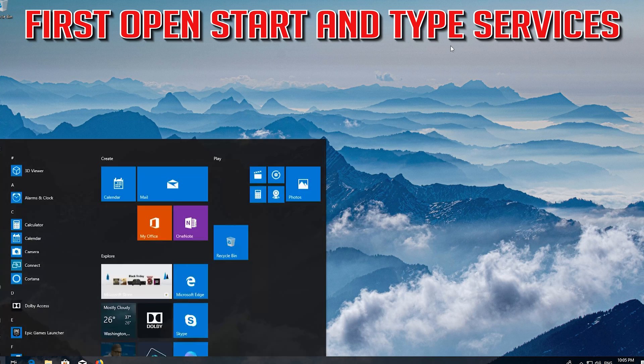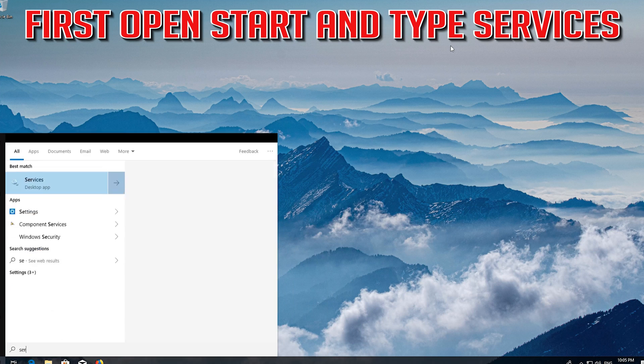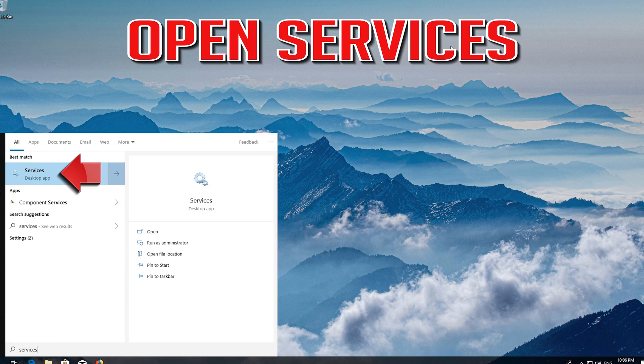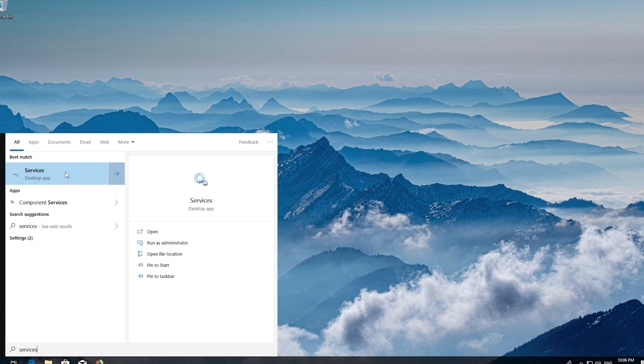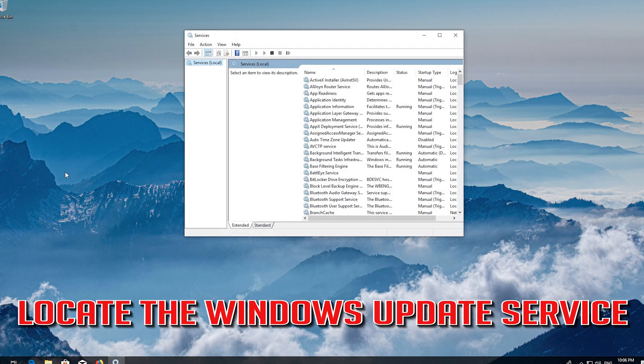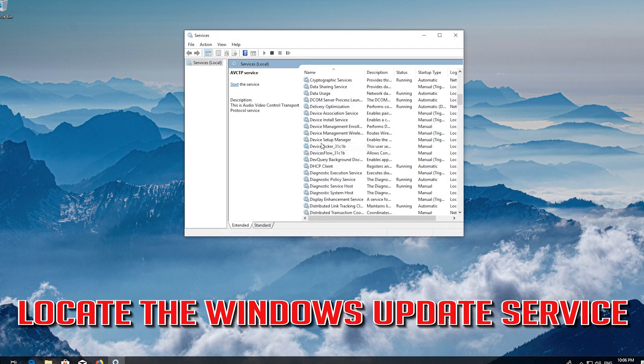First open start and type services. Open services. Locate the Windows update service.